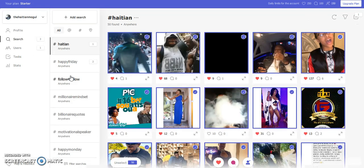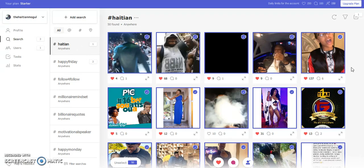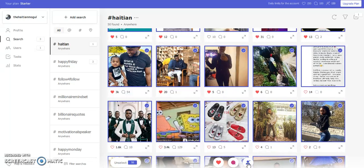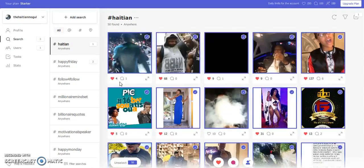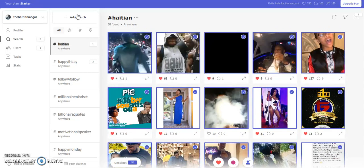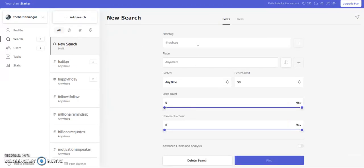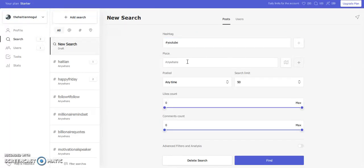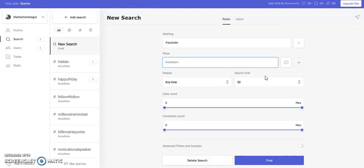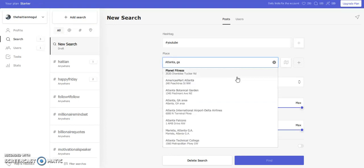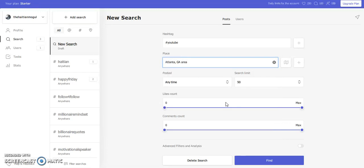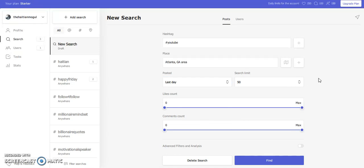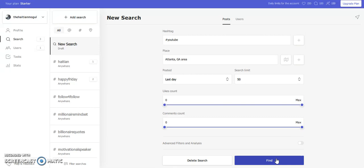Now my search tab is where I have everything as far as what I need to look for. I have my hashtags here. So I'm going to go ahead and give you an example real quick. If I wanted to do YouTube, I'll come here and click New Search and type in YouTube. Then I'll go ahead and see YouTube. You can make it posted anytime. You can also make this specific to your area too if you'd like to. Then we'll do 50 posts. That's what we can do for the free account. You can leave the likes count, the comments count as well. So then I'll go to Find.